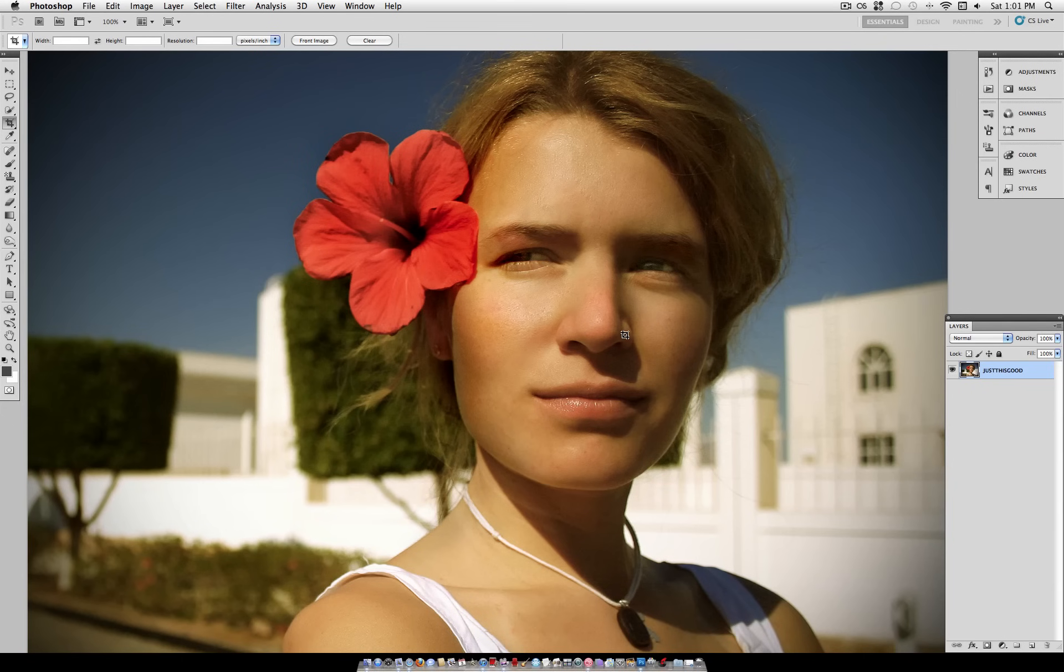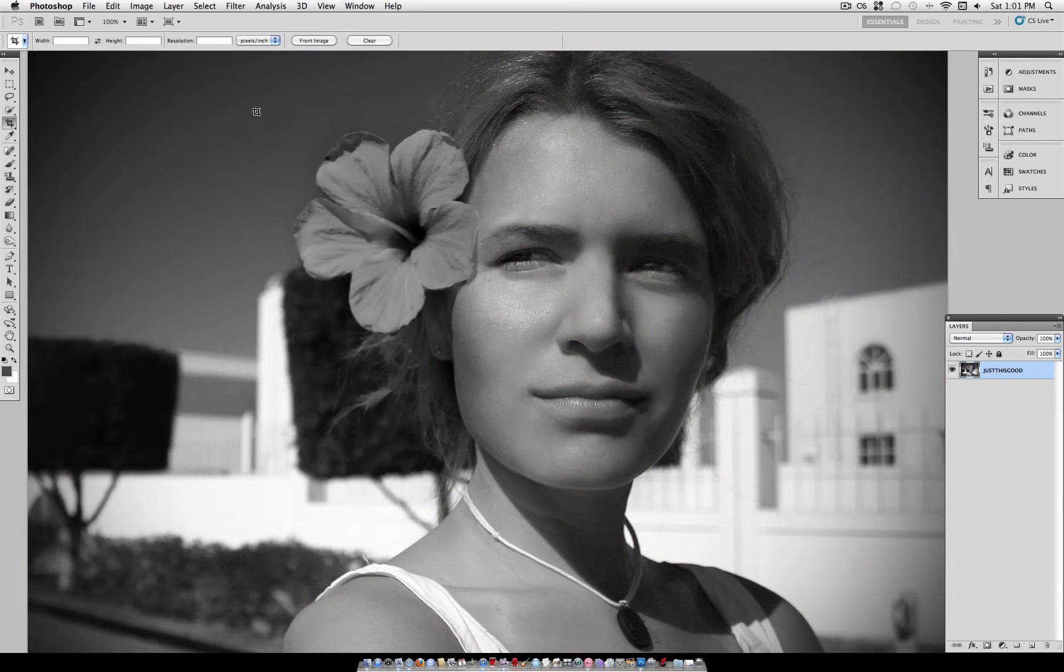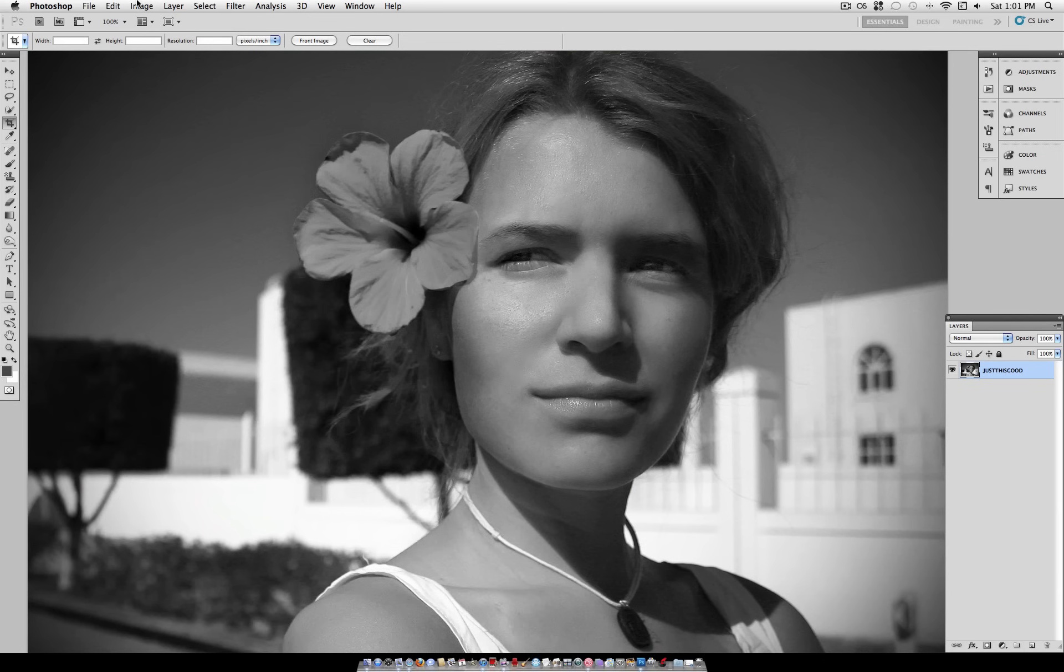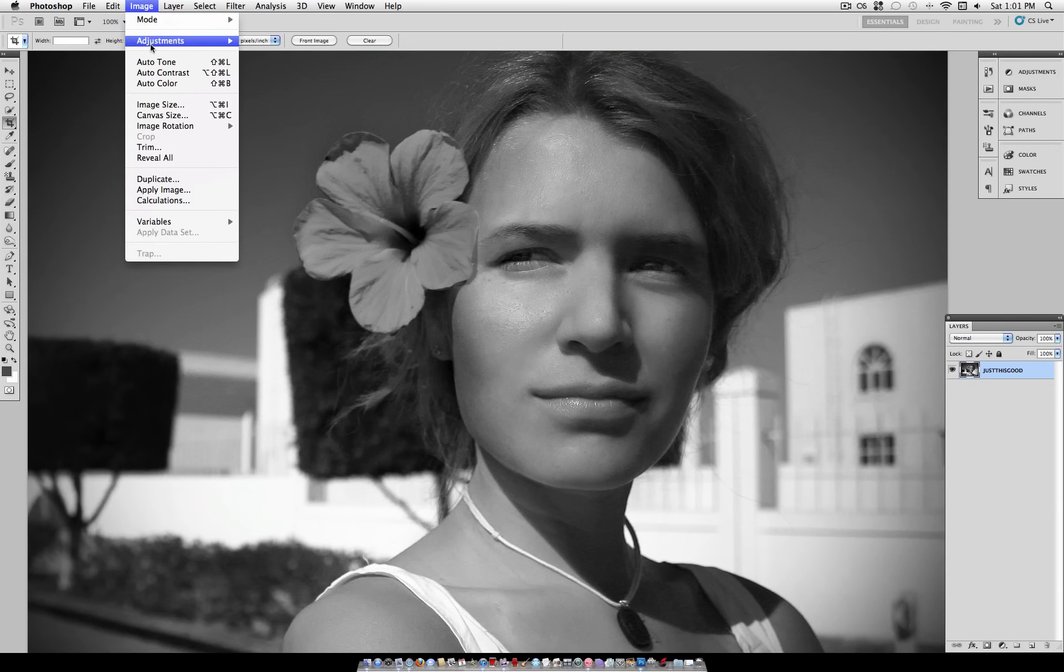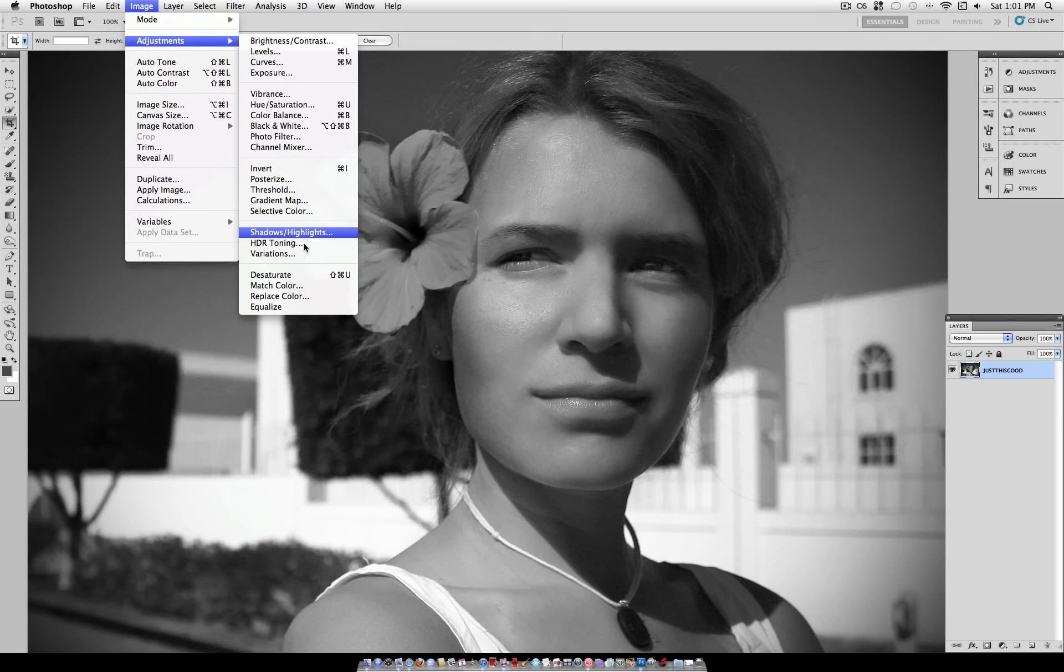The first thing you want to do is desaturate your image. So I'm going to use the shortcut Shift-Command-U. Or you can find the desaturate option under Image Adjustments Desaturate.